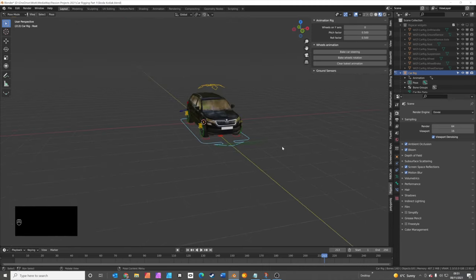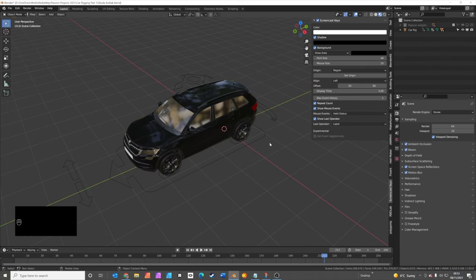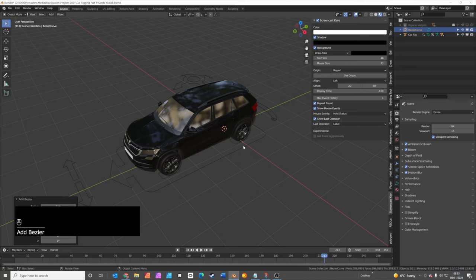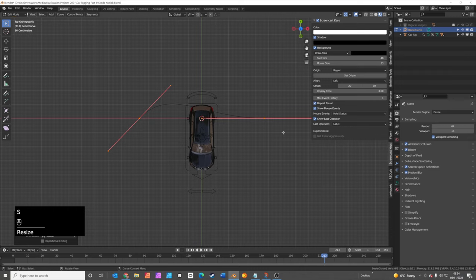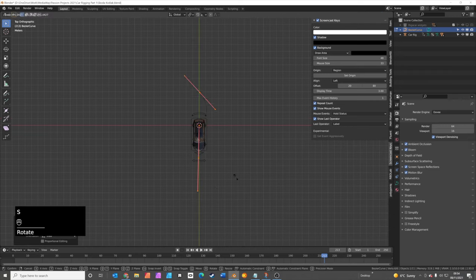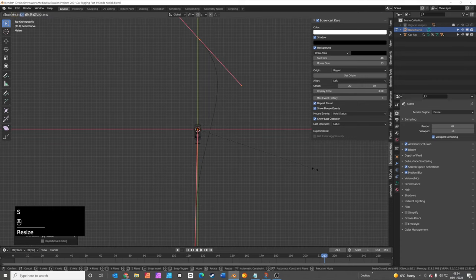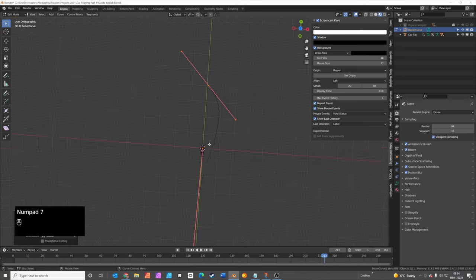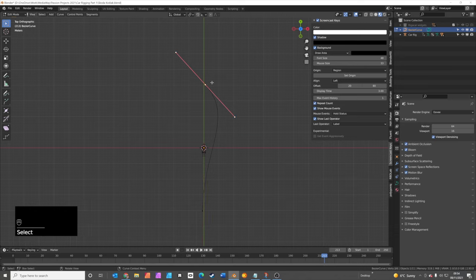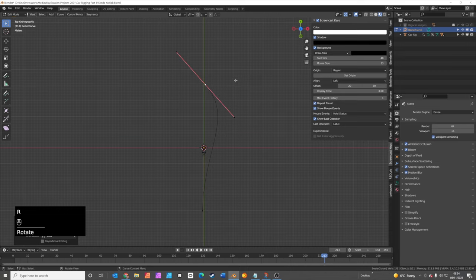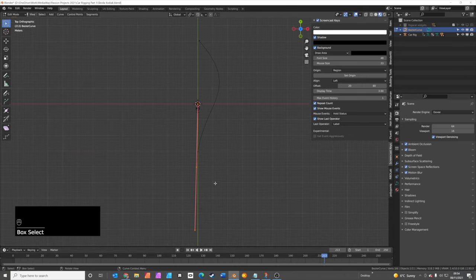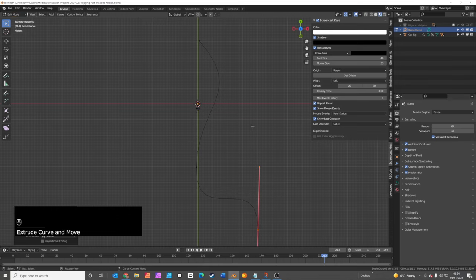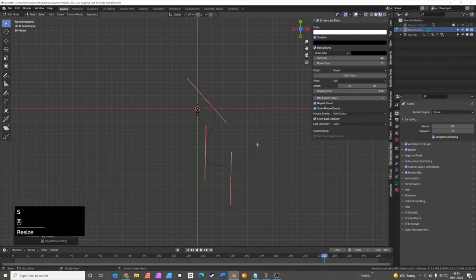So the final part we're going to look at today is animating the car along a path. We're going to add a path for the car to animate along. Press Shift A, we'll add in a curve, a Bezier curve is fine. If you press 7 to go into top view, then Tab to go into edit mode, we're just going to press S to scale. We're going to rotate it as well. You can actually adjust the points of the Bezier curve by selecting them, pressing R to rotate. You can also press S to scale to make the handles shorter or longer. And if you want to add another Bezier point, press E to extrude.